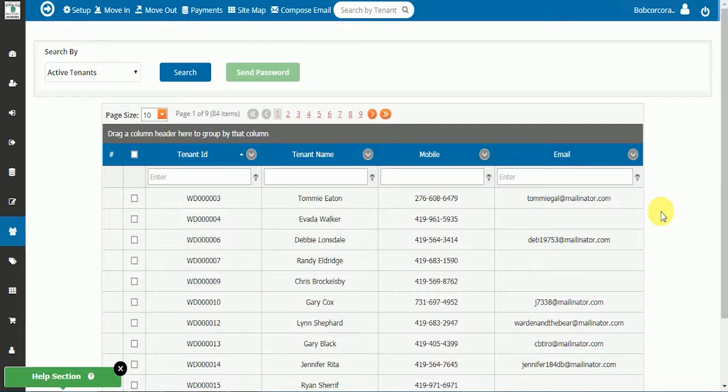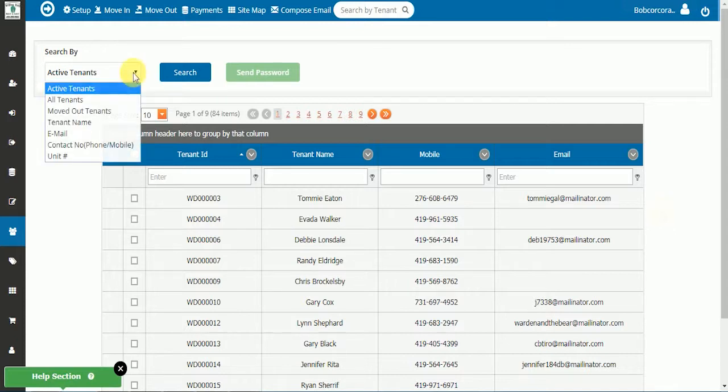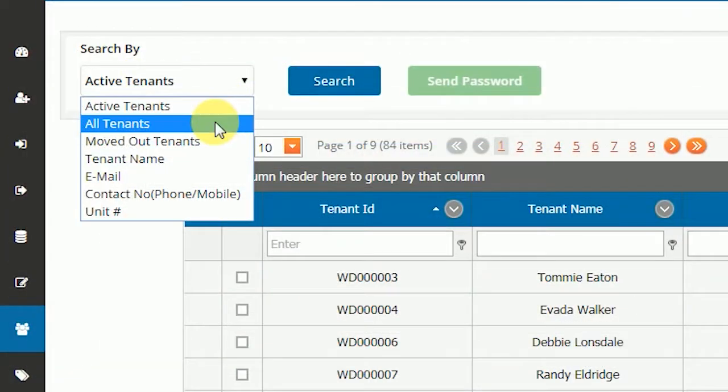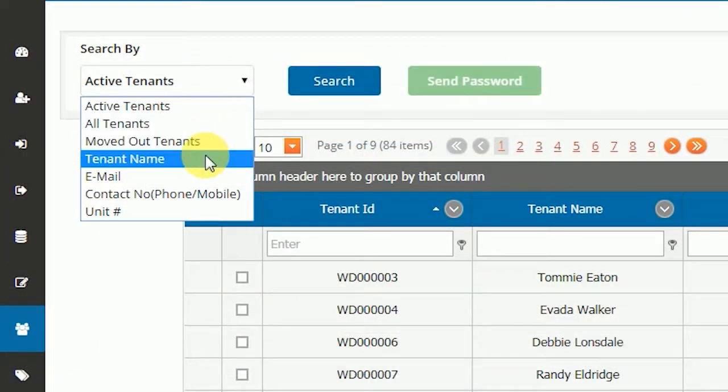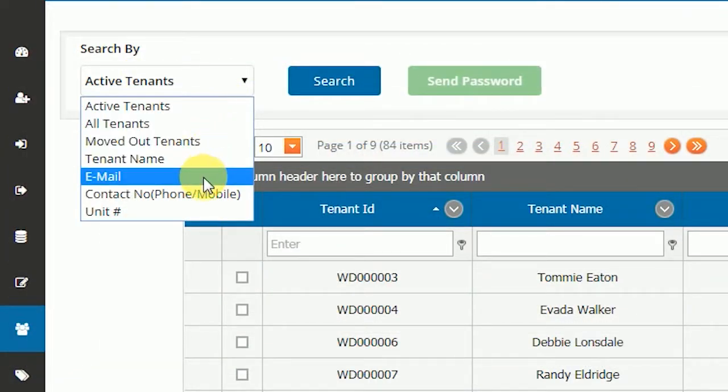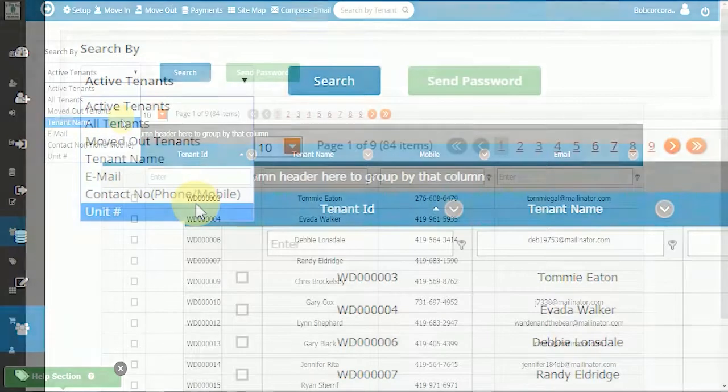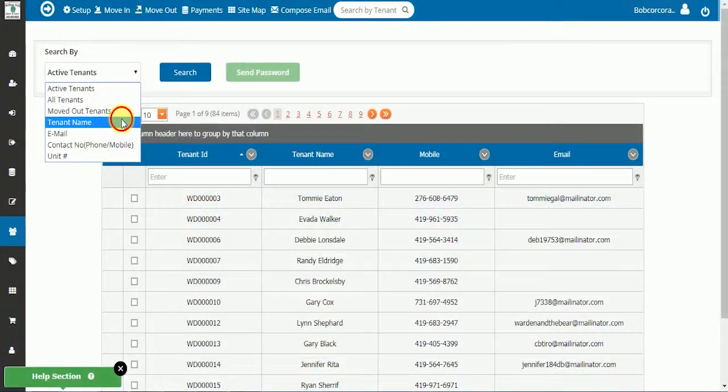In general terms, this will be your oldest tenant to your newest tenant. You can filter the list by any of the options in the drop-down menu. Currently, we are looking at Active Tenants, but we are going to filter to just the tenant name.